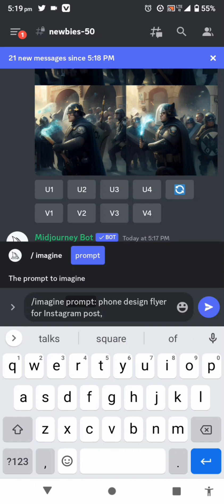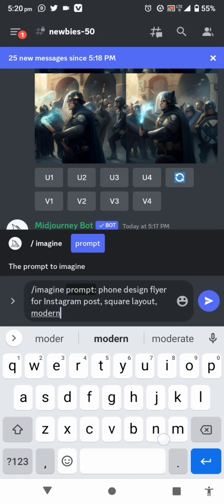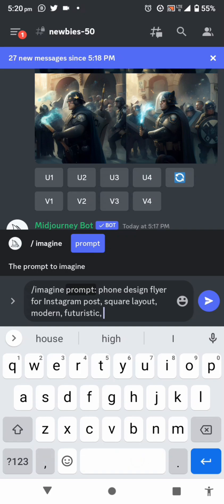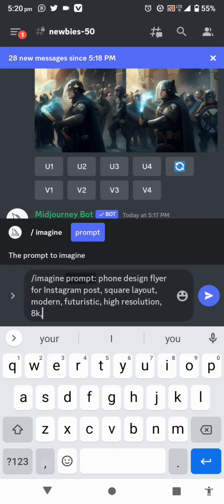After your product description, add a comma, then put your size: 'square layout, square layout.' You can include the style you want — a phone, a car, a tire, anything. I repeat 'square layout' since I want it to be straight and not slanted so I can actually use the design. Then I add: modern, futuristic, high resolution, 8K. I repeat 'phone' again so Midjourney keeps the phone as the focus.